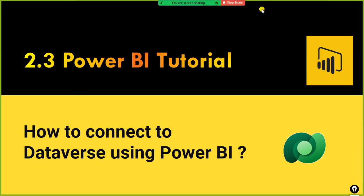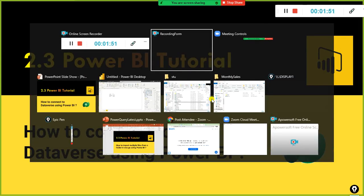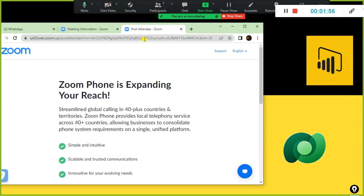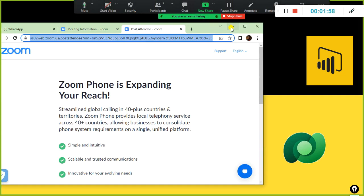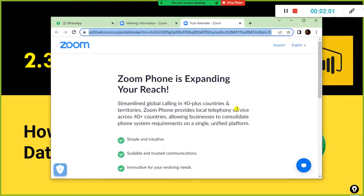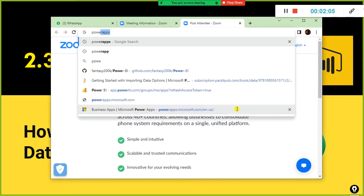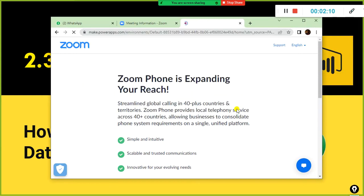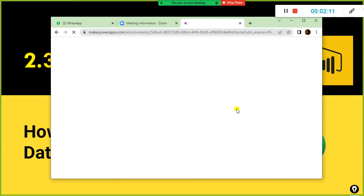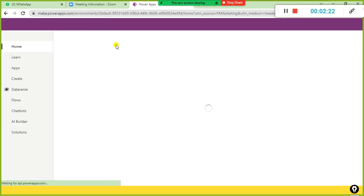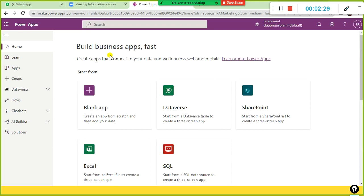Now, we will take a look at how we can connect to database using Power BI. What I am going to do is, first of all, I need to sign up with Power Apps. We have something called Power Apps at make.powerapps.com. You just type make.powerapps.com and it will take you to that website.